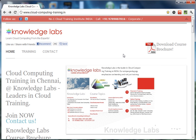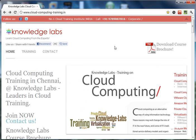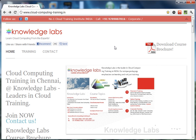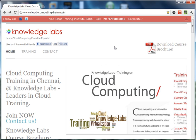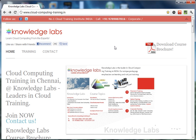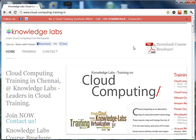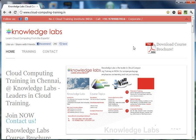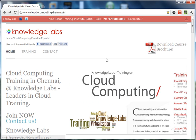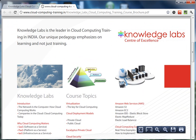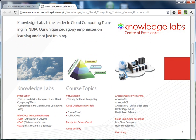Welcome to Knowledge Labs Cloud Computing Training. This training will take you through what cloud computing is, right from the basics to the advanced level. This is primarily a technology-oriented training. At the end of this training, you will be able to design and architect solutions for cloud-based services or cloud migration, from your usual web 2.0 or web-based architecture into cloud-based architecture. Knowledge Labs is the leader in cloud computing training right now.